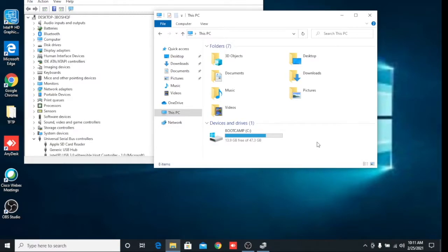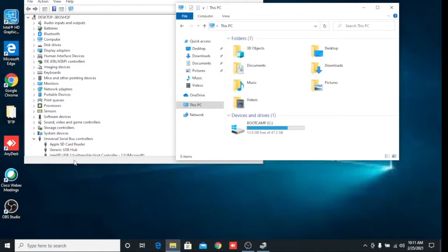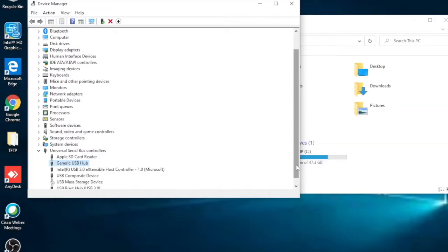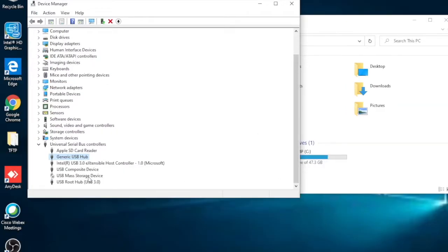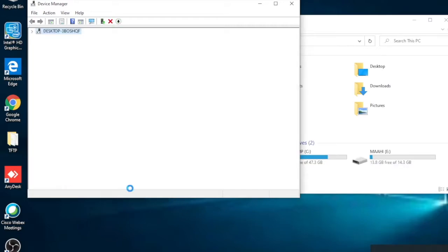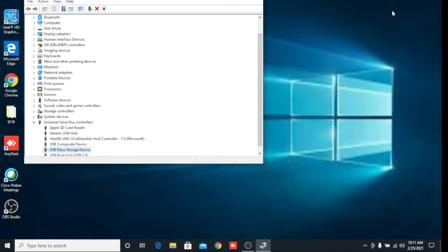So to re-enable it, we have to go back and right-click on USB Mass Storage Device and click on 'Enable Device'. After enabling, you will see the pen drive is showing here. This is my first method.